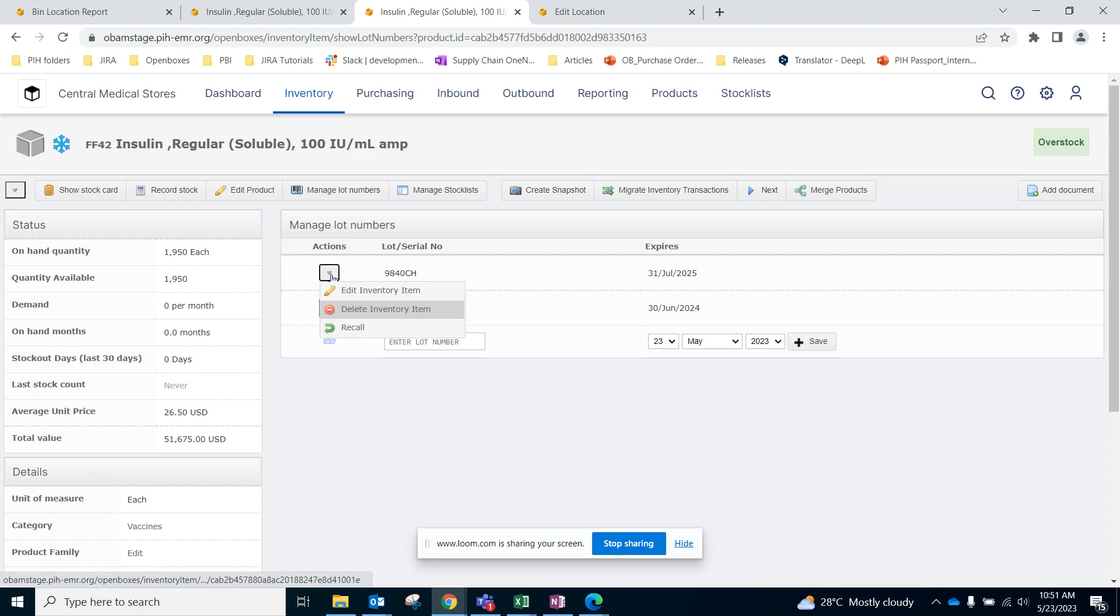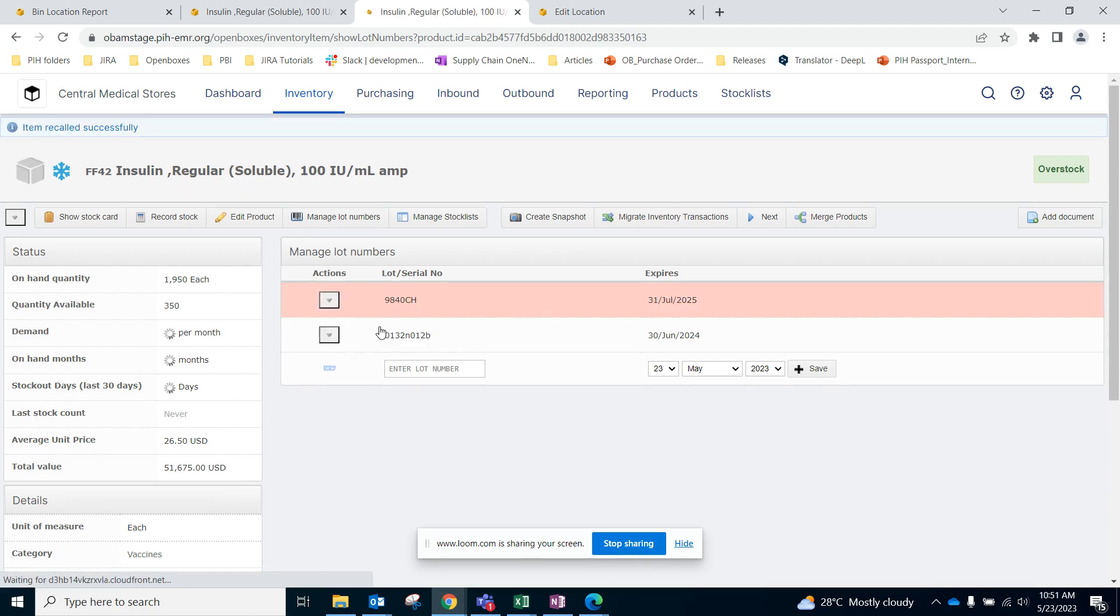To recall, let's click on the recall button.